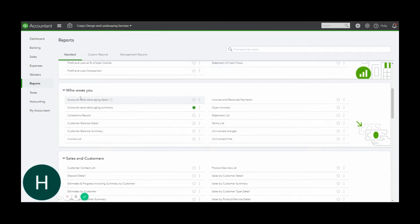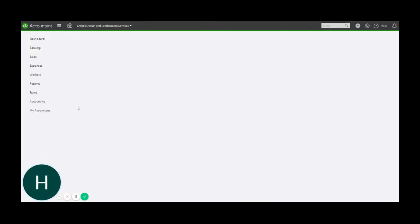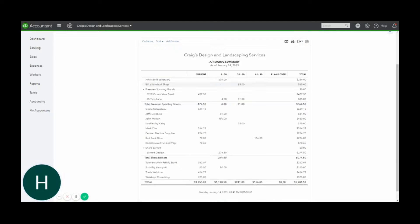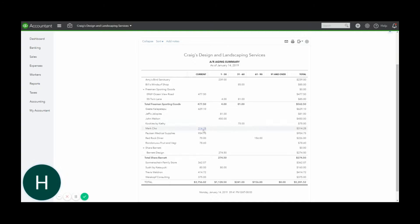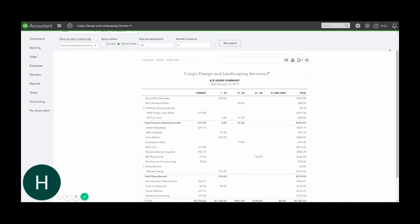that says 'Who Owes You' and click on the Accounts Receivable Aging Summary. This shows you every invoice that's outstanding and basically how late it is or if it's current. If an individual customer has not been paying you, you will see how late they are on that invoice. So this is what this report shows you.